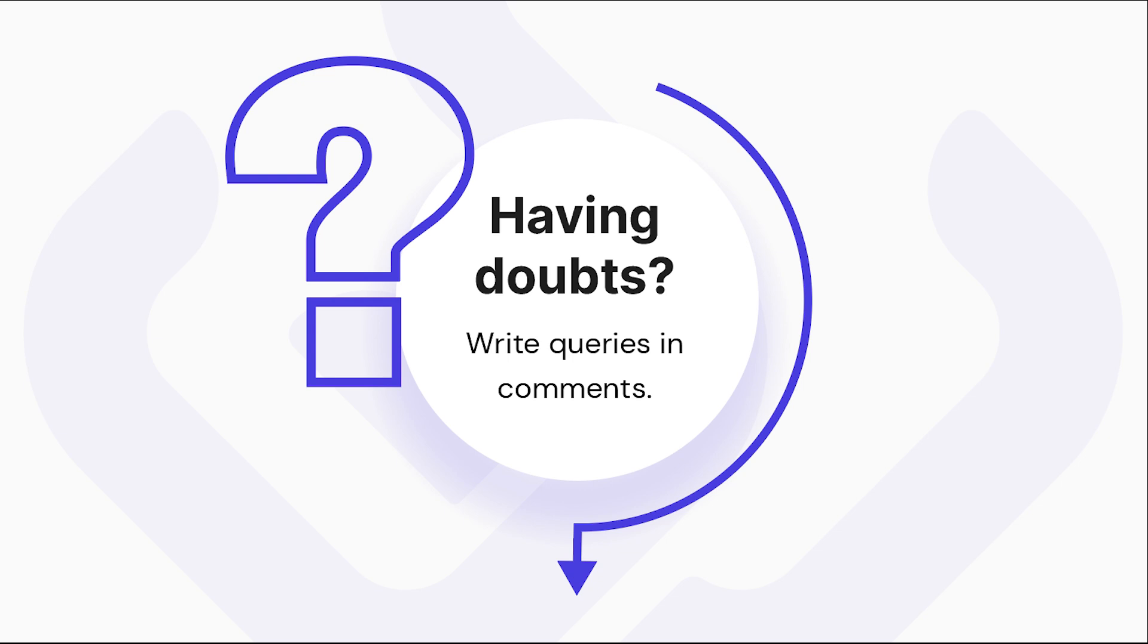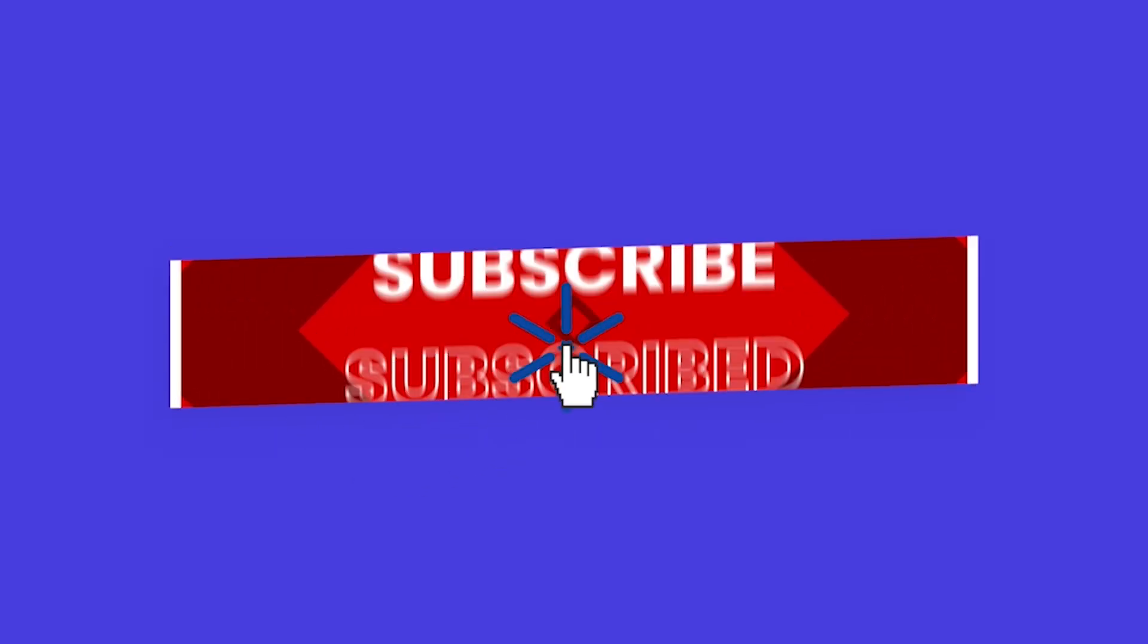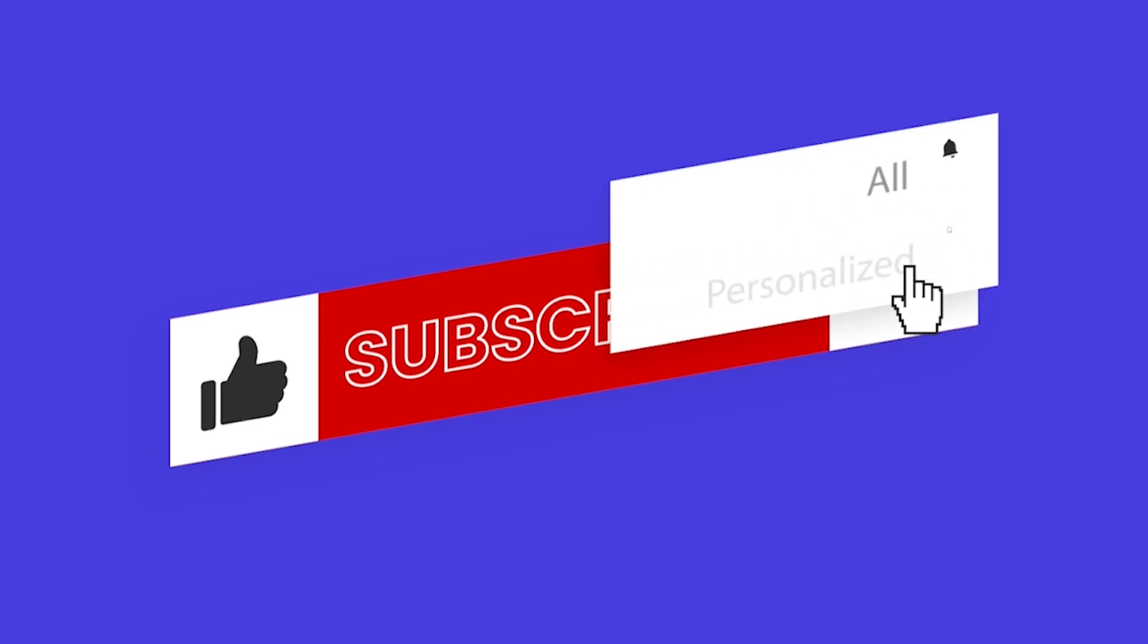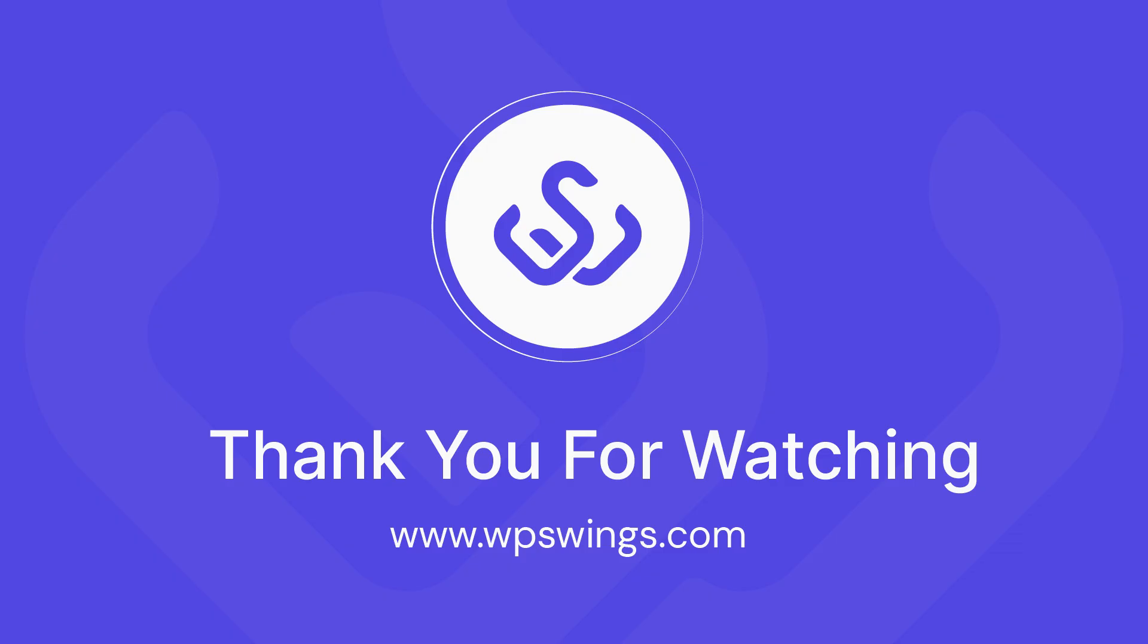If you are new to our channel, make sure to subscribe, like the video, and press the bell notification icon to get all the latest updates related to our channel. Until the next video, stay connected with us. Thank you.